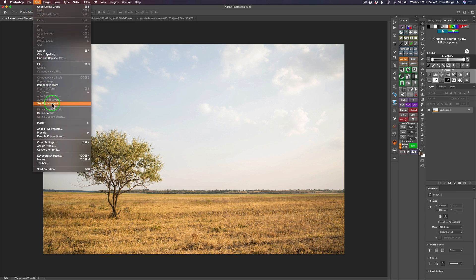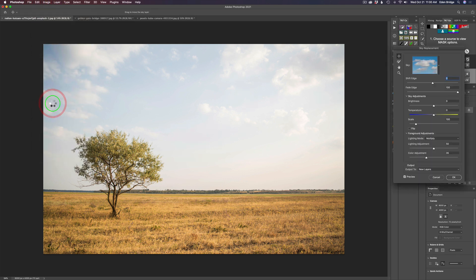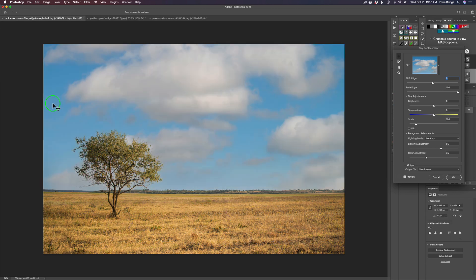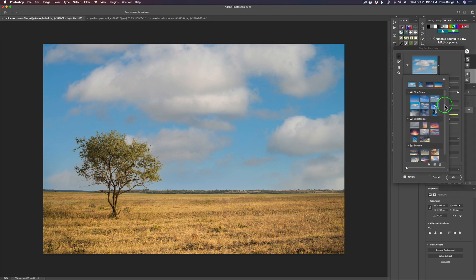We'll come up here to Edit, find Sky Replacement, and click on that. Voilà — like magic we have a sky replaced! Really cool stuff. Now up here where it says Sky there's a dropdown menu, and if you click it you'll see the last skies you've used along with a collection of skies. You can also add your own skies using the little plus button and create a new group — you're not limited to the skies Photoshop provides.